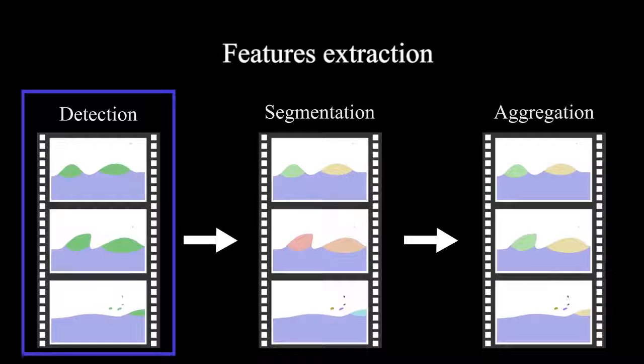Features extraction is the first step of our pipeline. It composes itself of three steps: detection, segmentation, and aggregation.